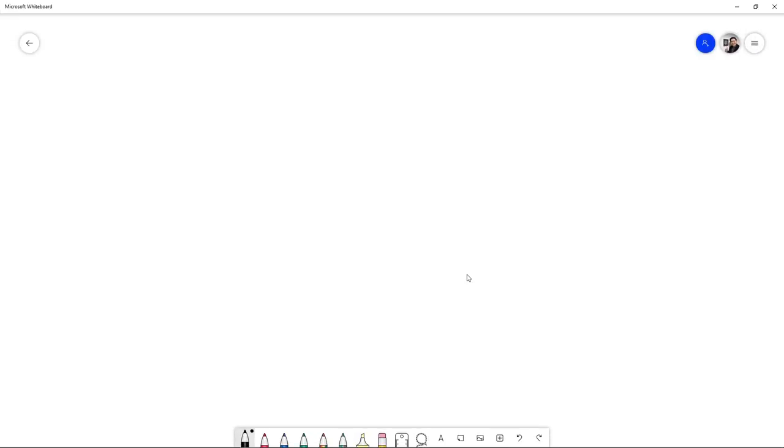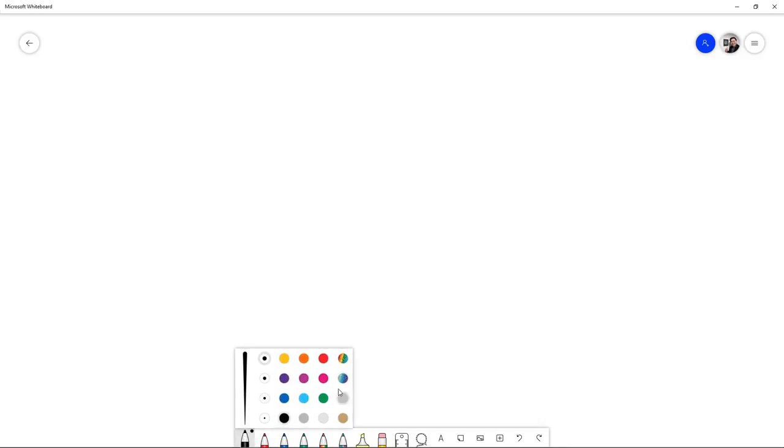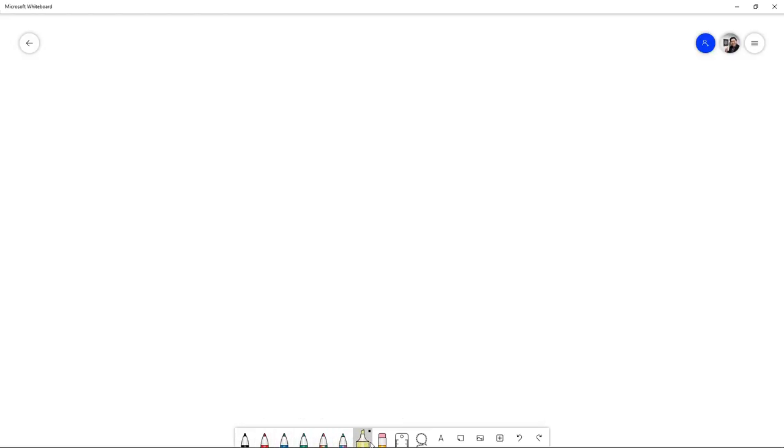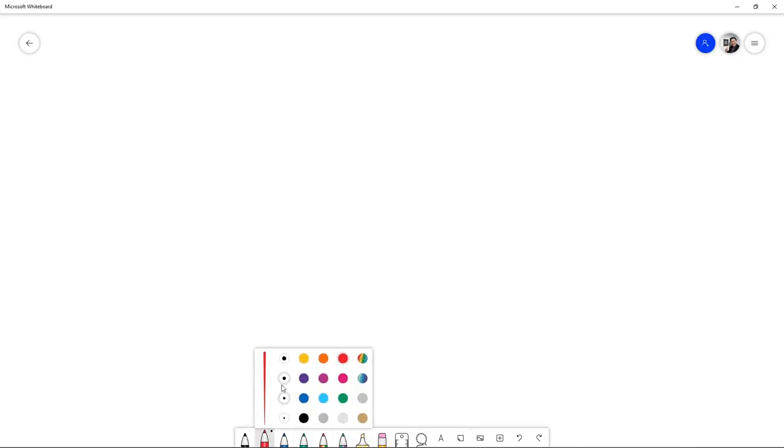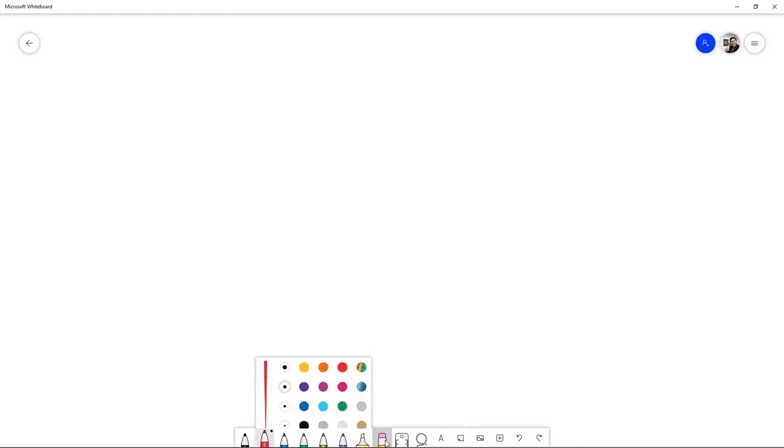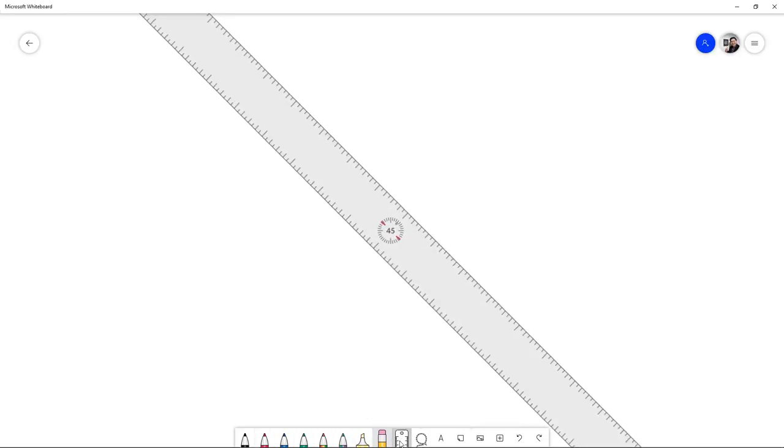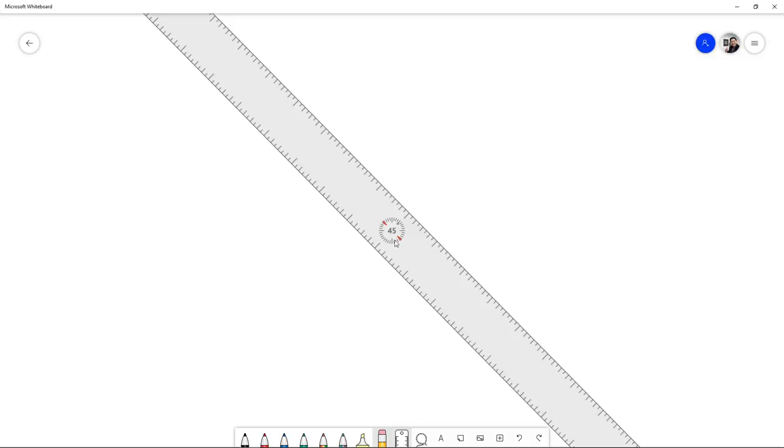As you can see down here, you have different colors. If you click on it, you get to choose different colors, rainbow pointer, you can erase, you can see the ruler. If you need a ruler, you can rotate the ruler, and you have a lasso tool.